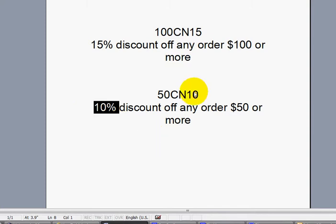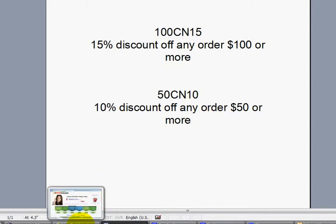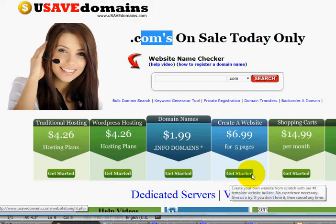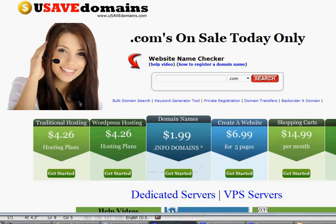So feel free to write those codes down. Thank you for watching, and we look forward to helping you learn about ZenCart and getting your own online storefront up and running. All right, thanks. Bye.